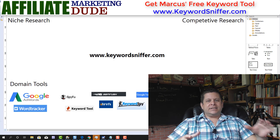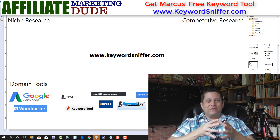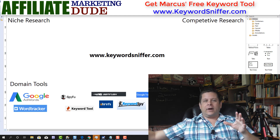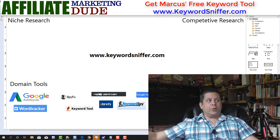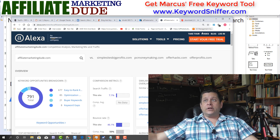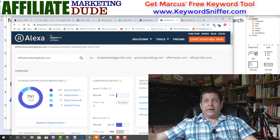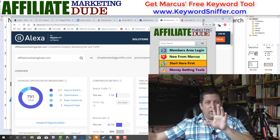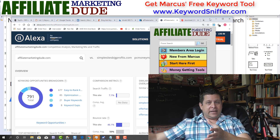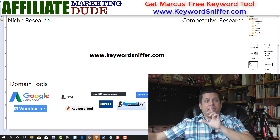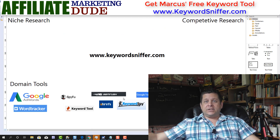I've actually taken a lot of the info from these tools and included it on a really cool toolbar that I made for you. If you want to get that toolbar, you can go over to keywordsniffer.com, put your name and email, and you'll get this toolbar that links you to all kinds of tools. We'll walk through that a little bit later and show you how the keyword sniffer tool works.